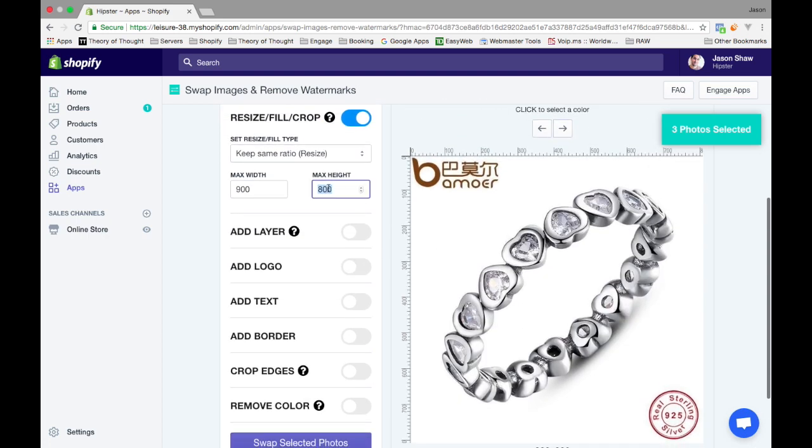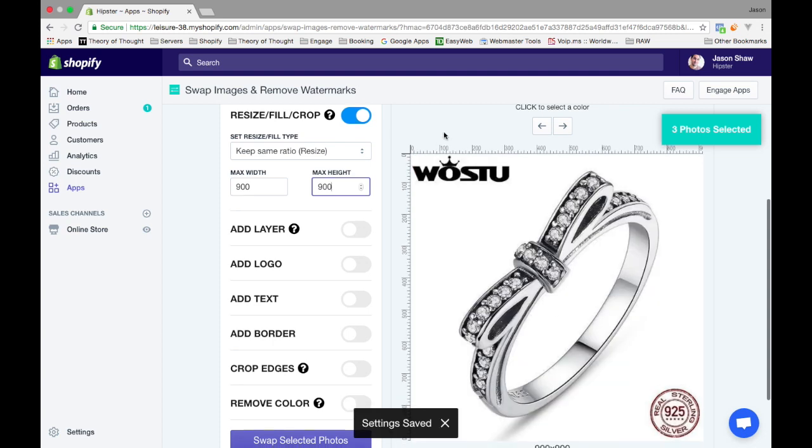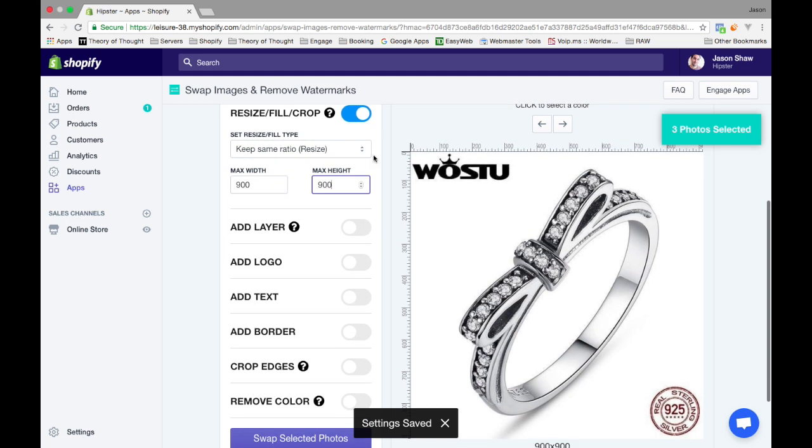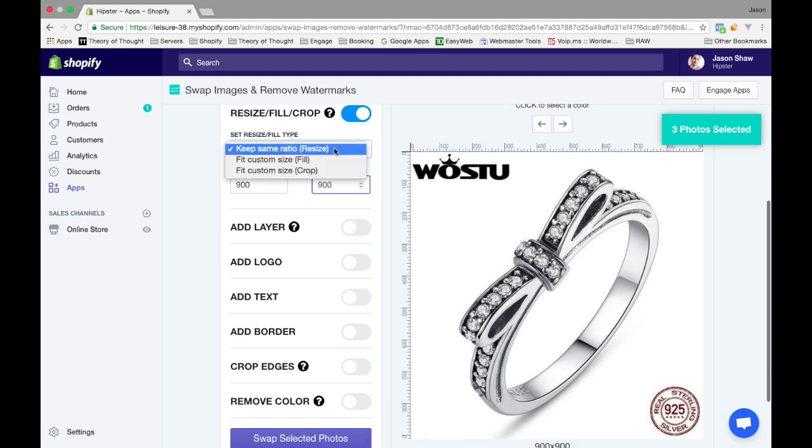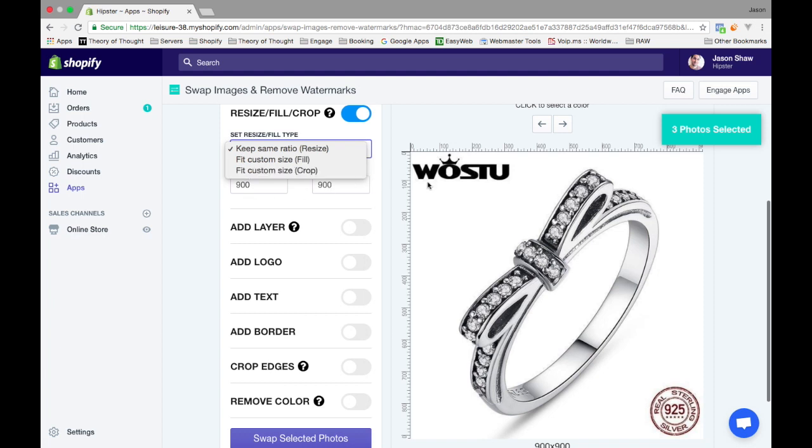I could change this and they'll all be 900. That's up to you. You also have other options here - you can do a fill or you can do a crop. If you try to do a crop on a square with a square, it's not going to do anything.